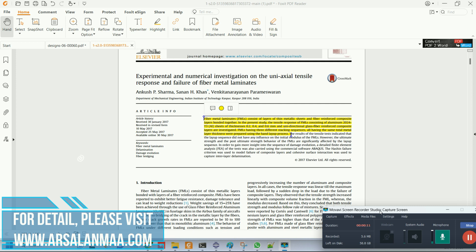So what are fiber metal laminate composites? Fiber laminate composites are thin metallic sheets that are bonded together using a composite layer. As we all know, metals are very ductile, while fiber reinforced composites like CFRP and GFRP are very brittle in nature.